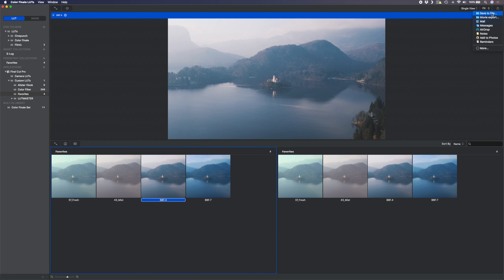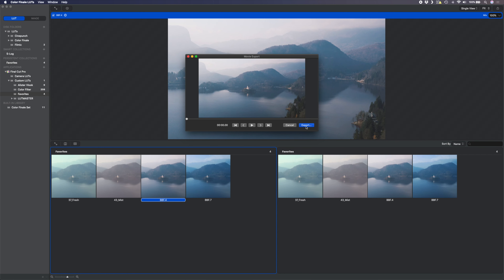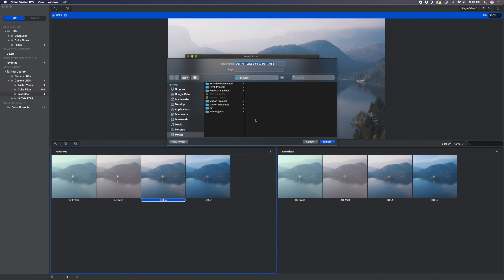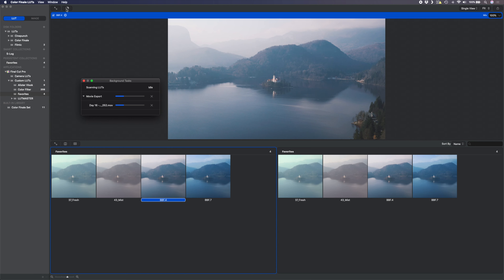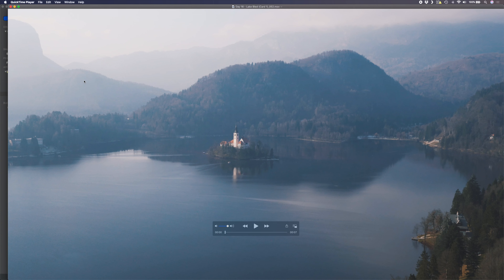If you want to learn more about the Color Finale 2 plugin for color grading, I did a video on that recently — link in the description below. Another really cool feature of the Color Finale LUTs app is that you can export different LUTs you've applied as still frames, or if you imported a video file you can export the video with the LUT applied. This is handy if you need to send these to a client so they can review your grade options. Simply hit the share icon and choose 'save to file' for a JPEG of the reference frame, or 'movie export' for the full video. You can see the export progress in the background tasks window and it exports pretty quickly.